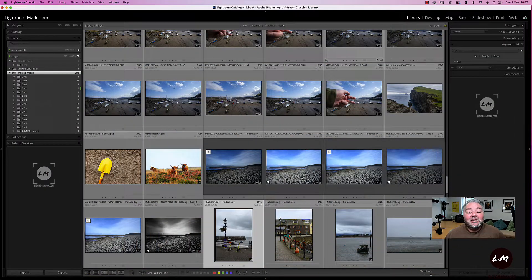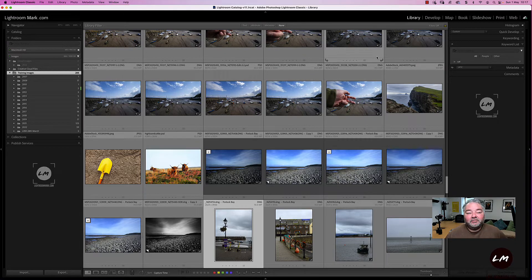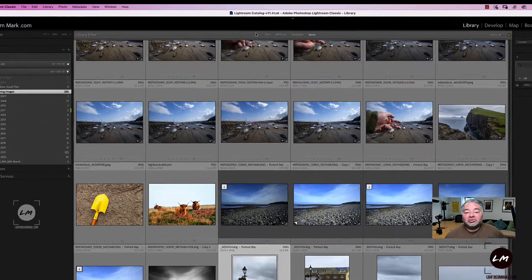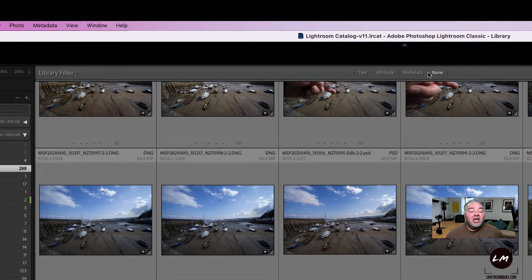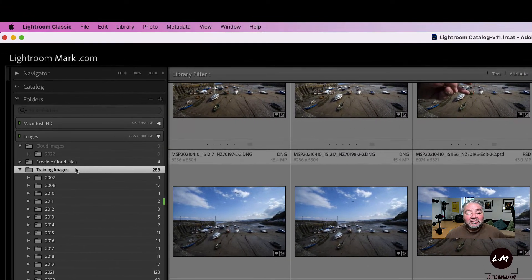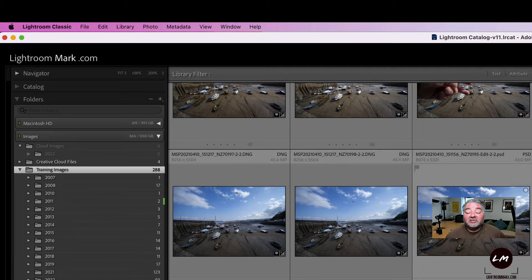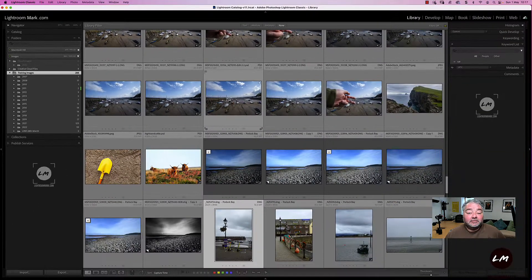Let's get on with the task. I'm currently in my library module and I'm in the grid view. We can see the filters across the top are text, attribute, metadata, or none, and we're looking in this particular folder, which is my training images of stock images or local images that I've taken as I've walked around our community. So I'm going to be searching in the metadata filter today.